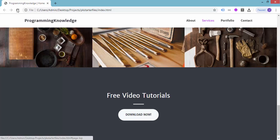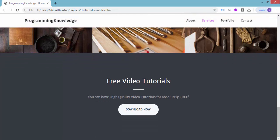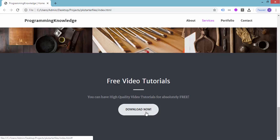After refreshing, we have a very nice looking description for our call to action section: 'Free Video Tutorials', the divider, the description — 'You can have high quality video tutorials for absolutely free' — and the Download Now button.